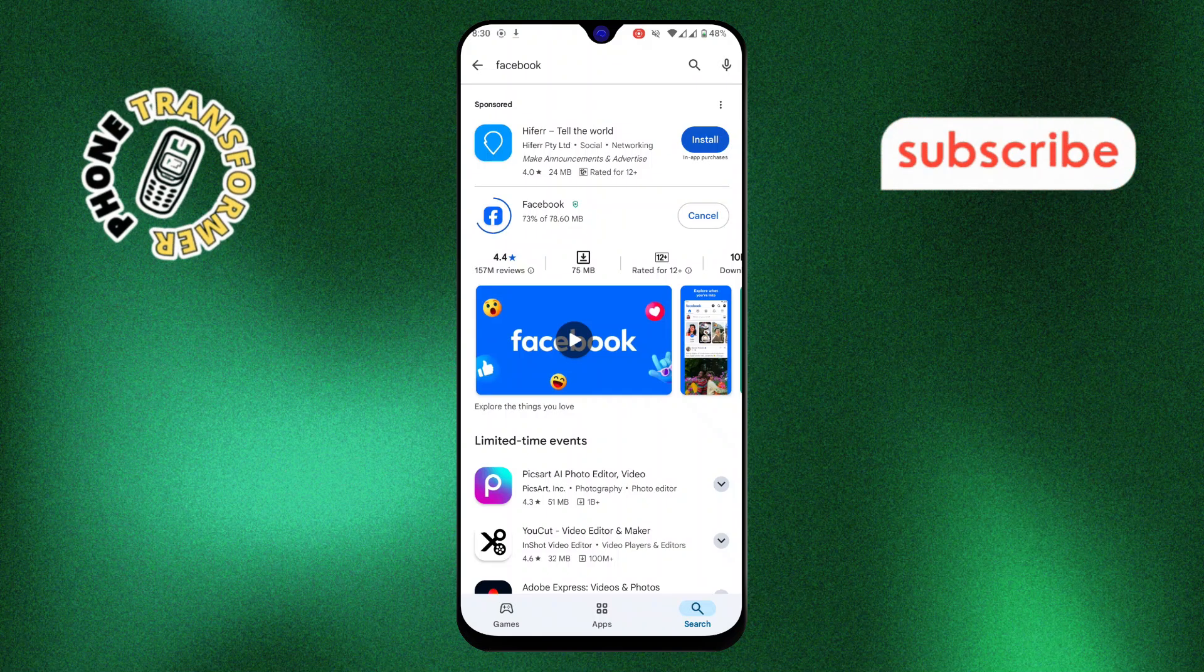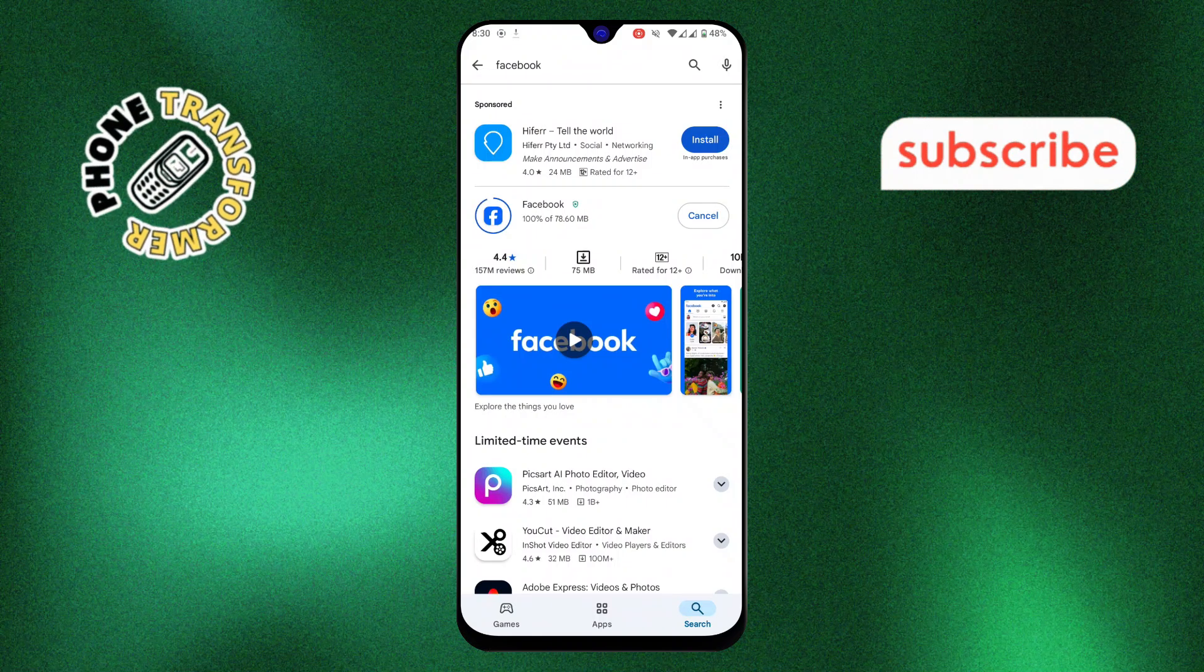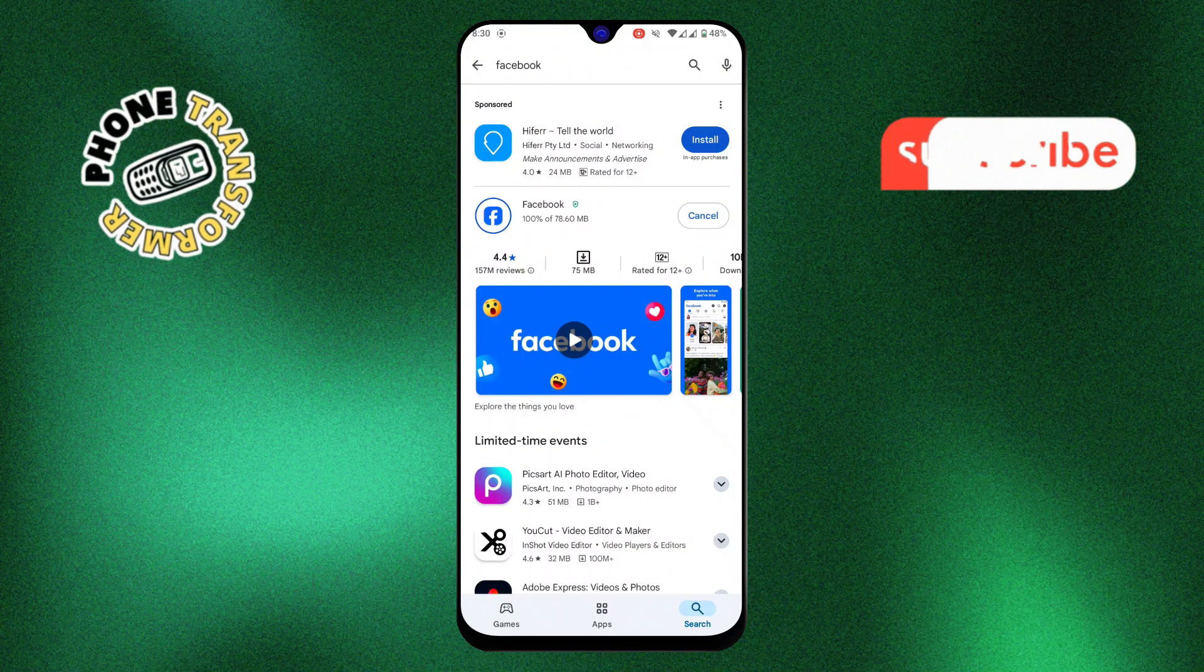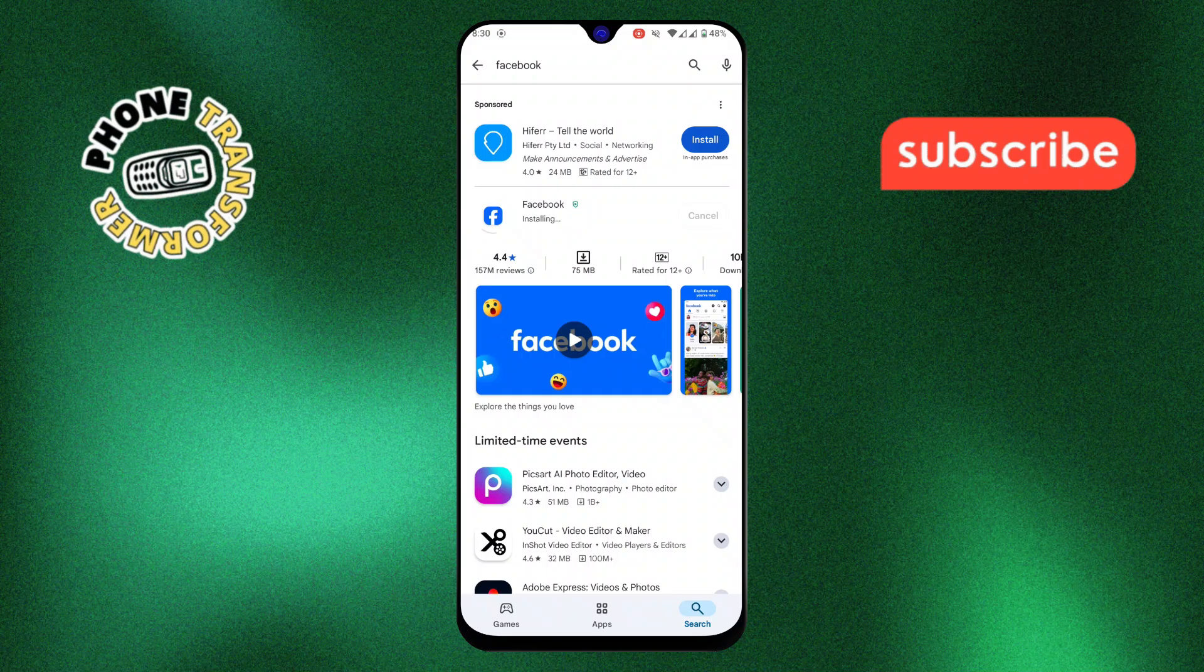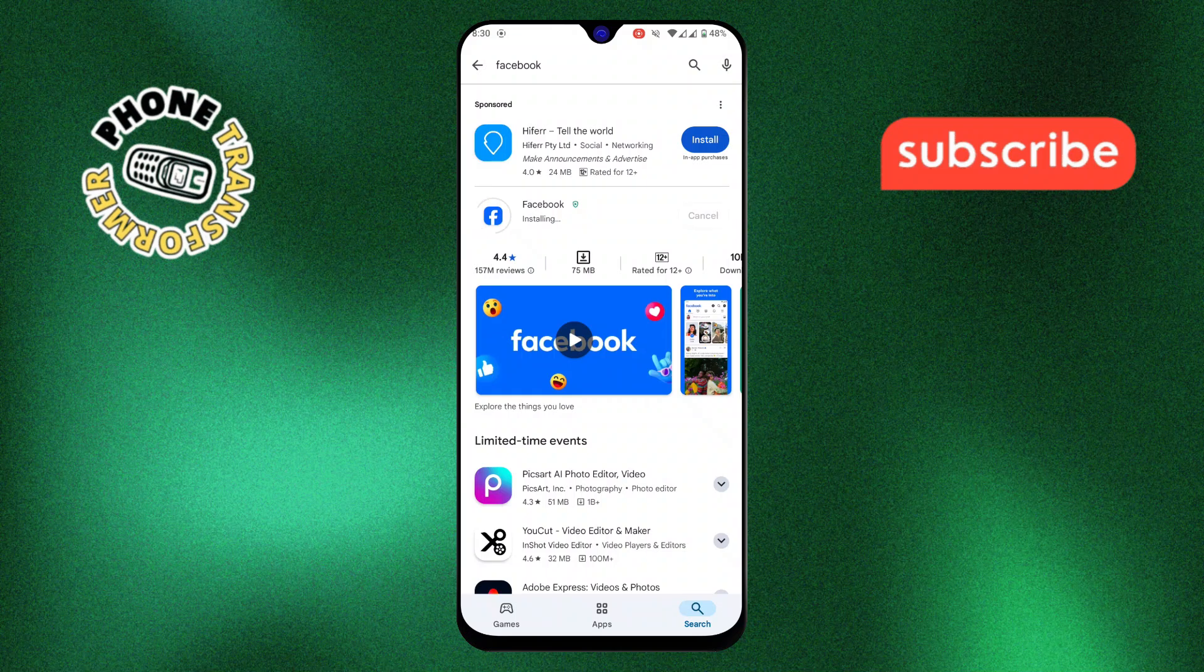Step 10, once installed, tap Open to launch the Facebook app. If needed, log in with your account details and you're all set.